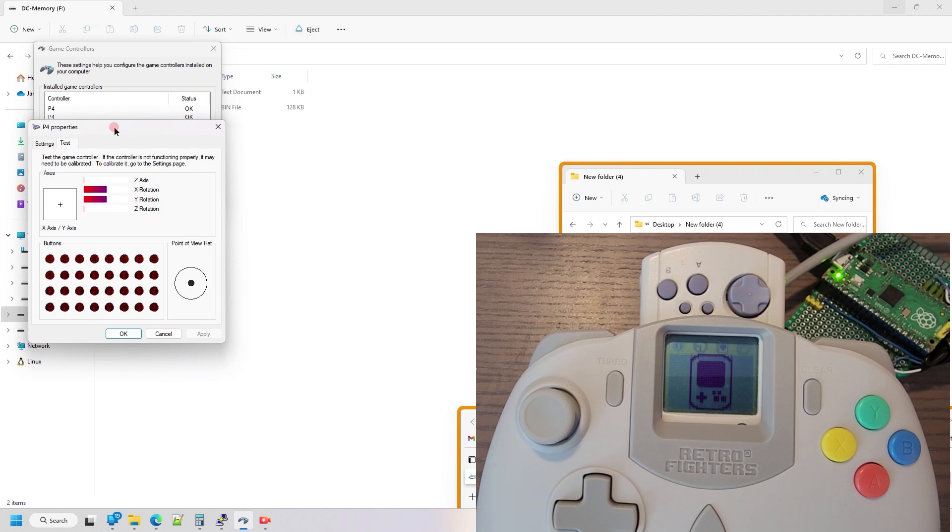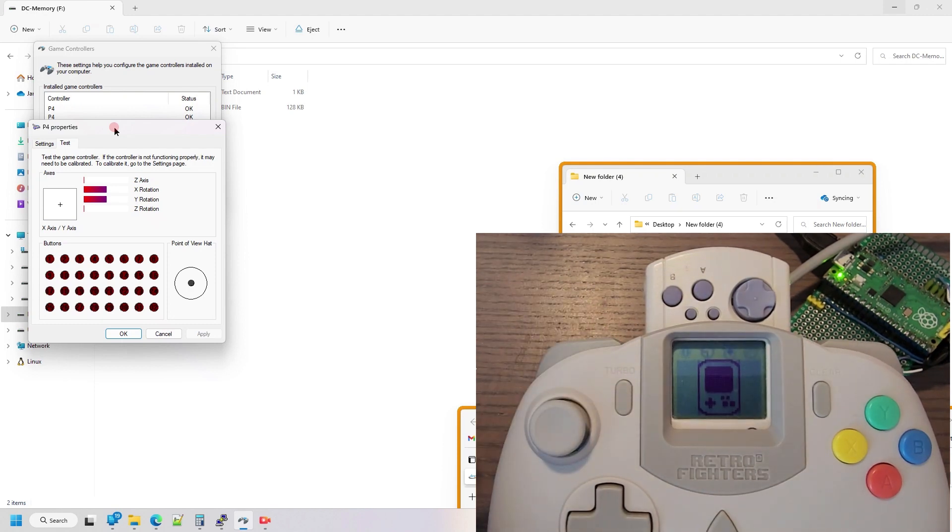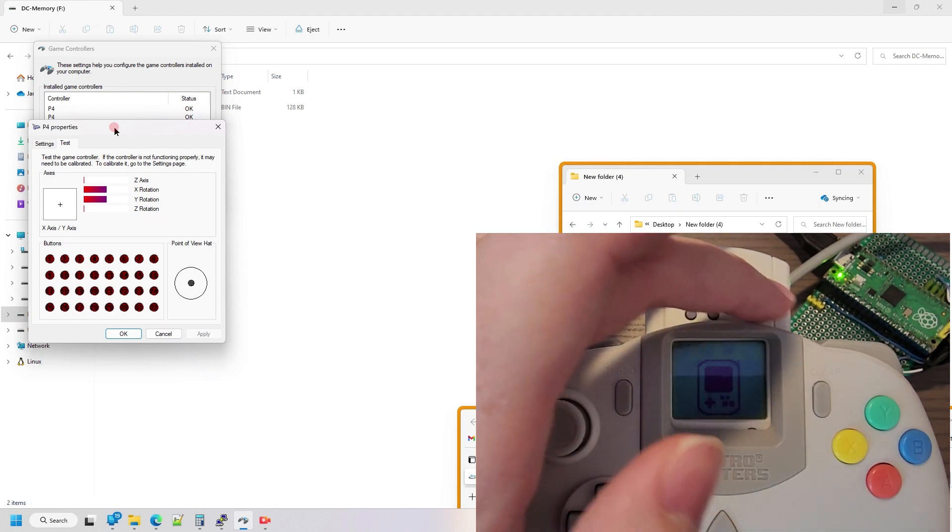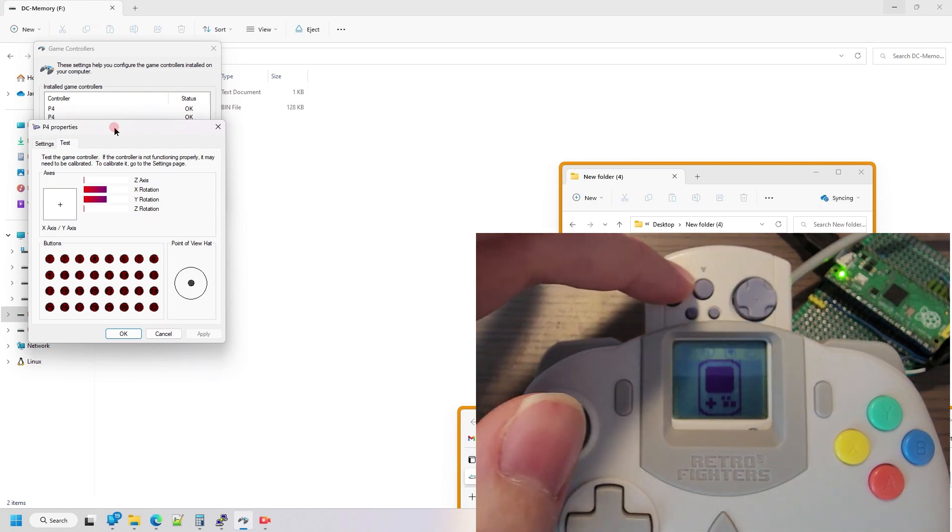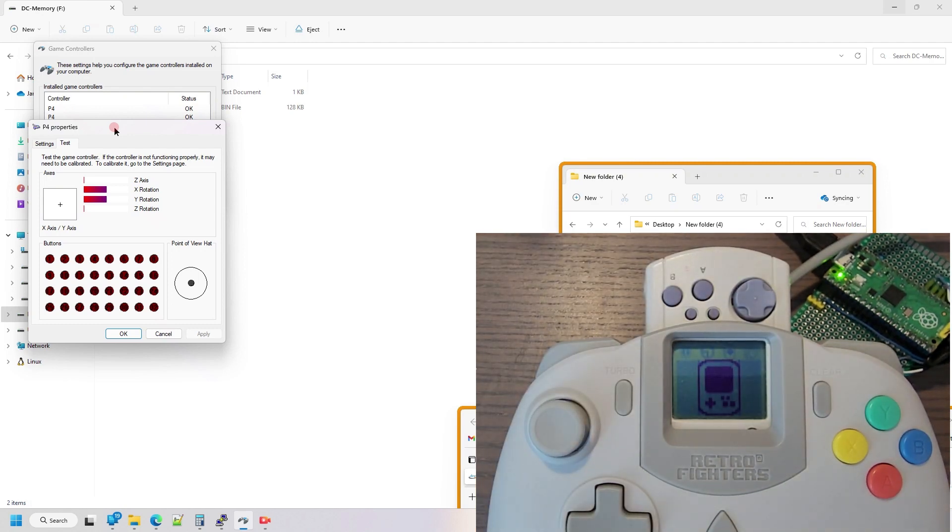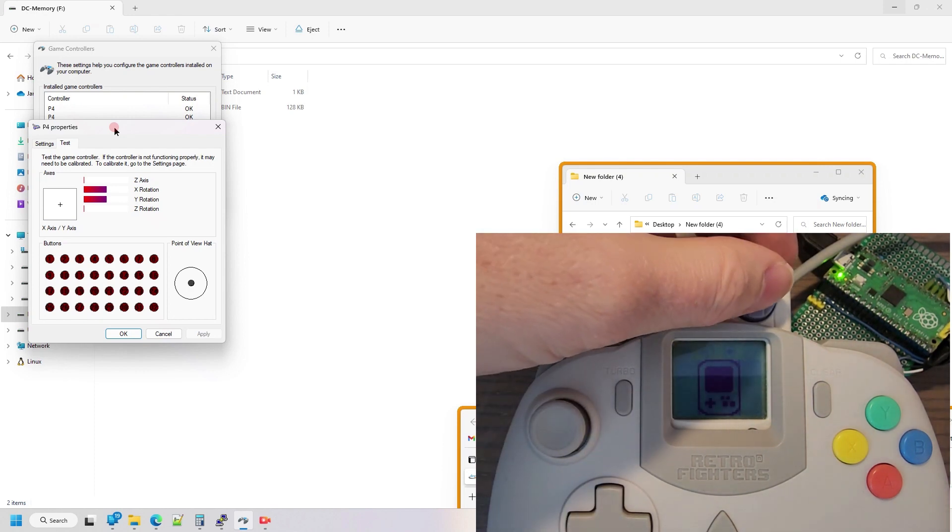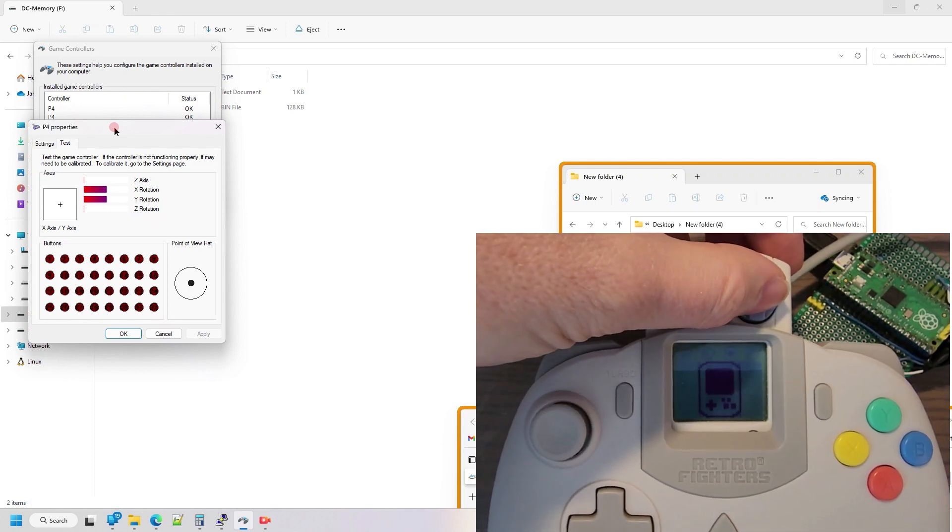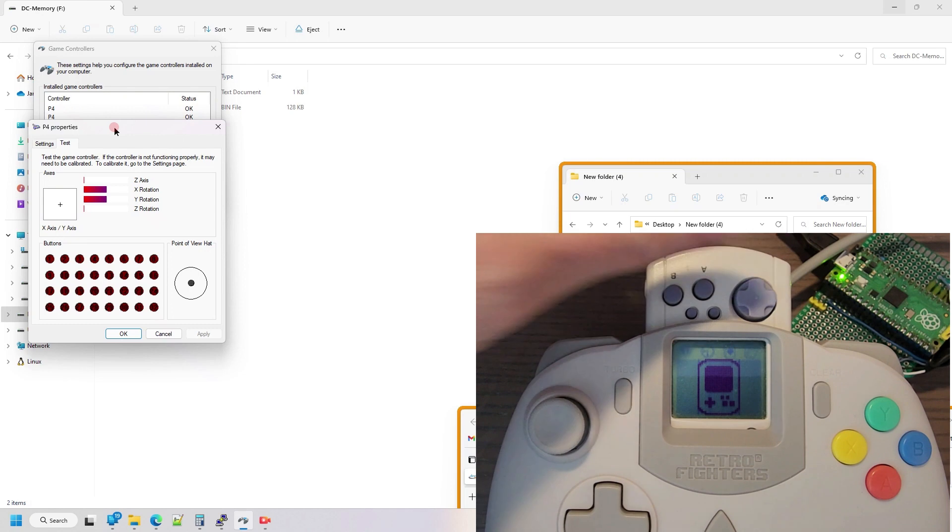First off, I have this Retro Fighters controller just for the fact that it exposes these buttons on the VMU, and Falco on Illusion Shadows pointed out to me that those buttons are accessible through the Maple Bus, so I went ahead and mapped them to buttons on the gamepad that shows up.